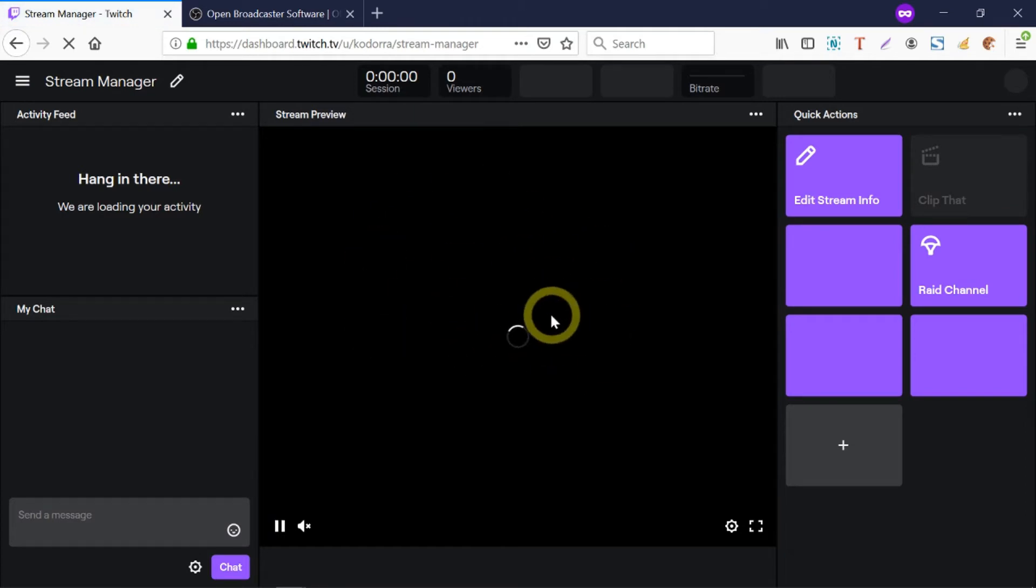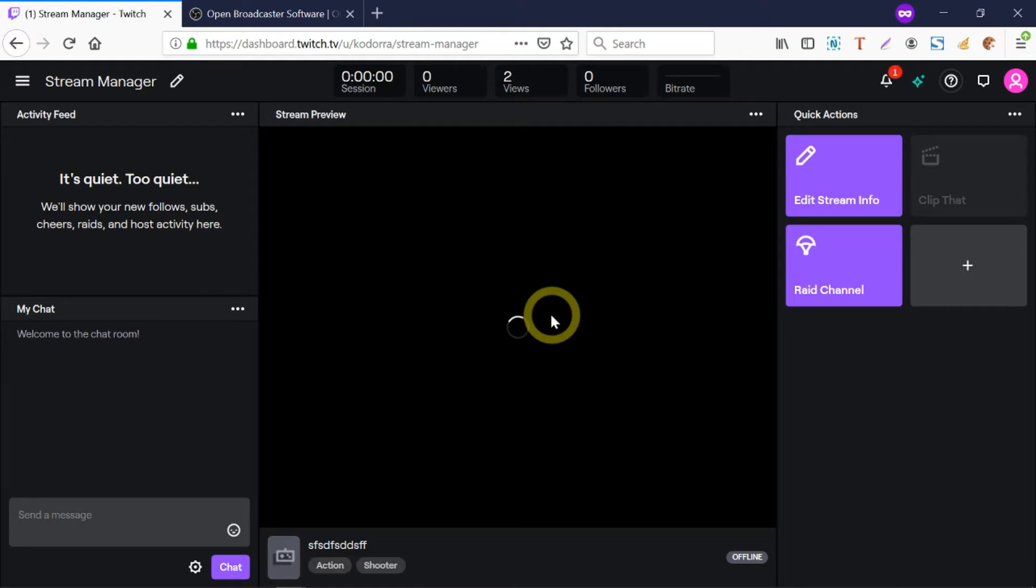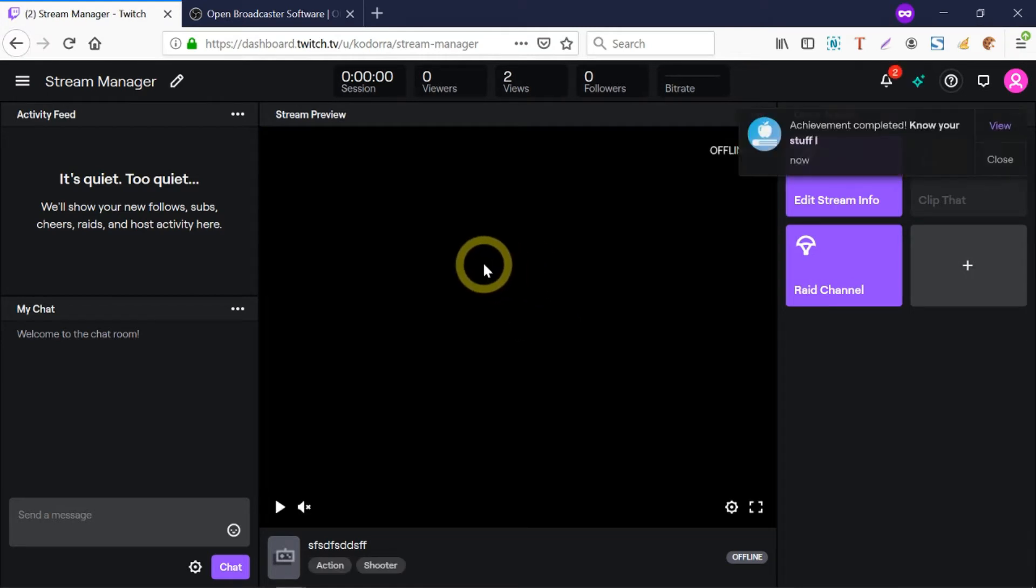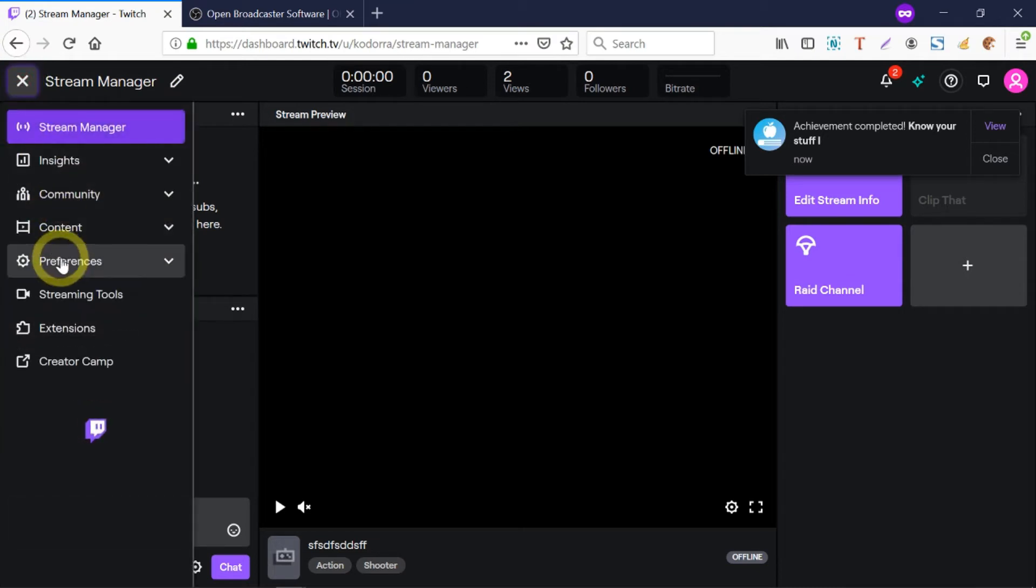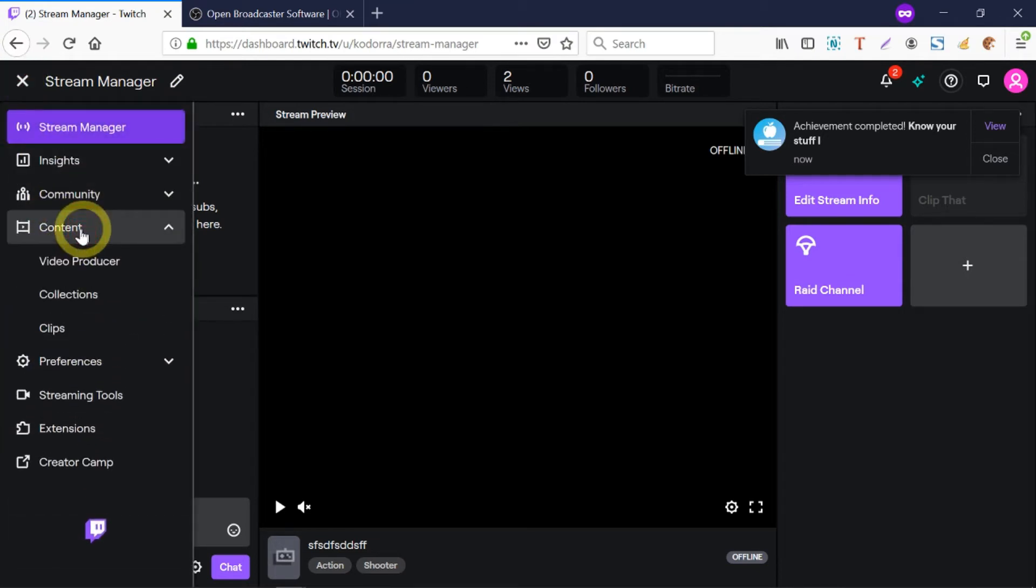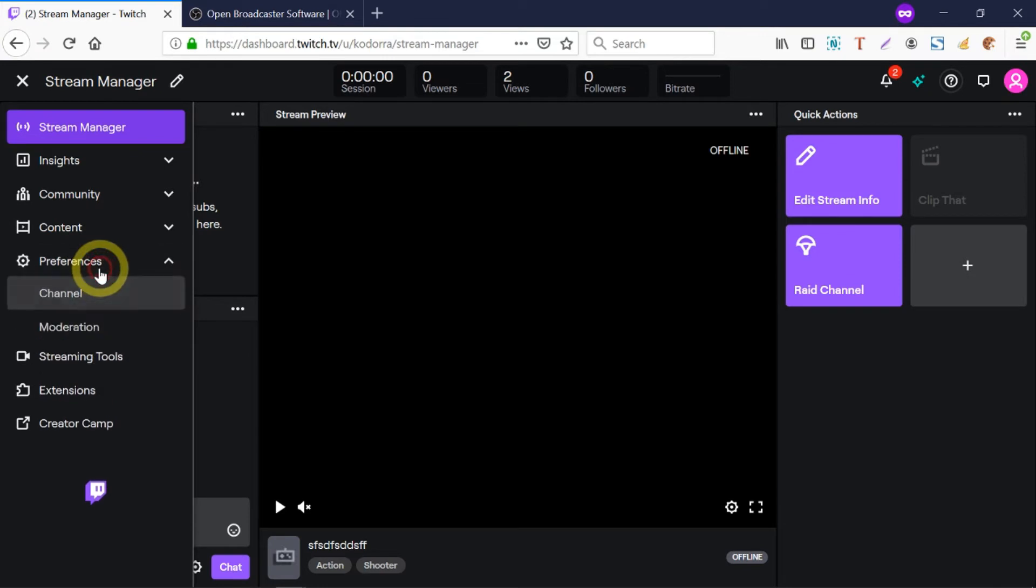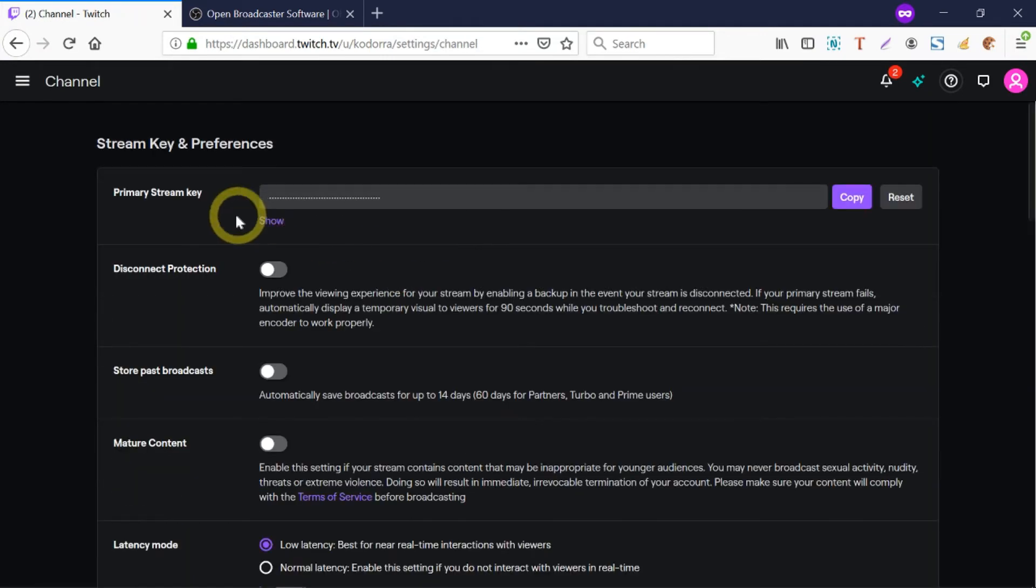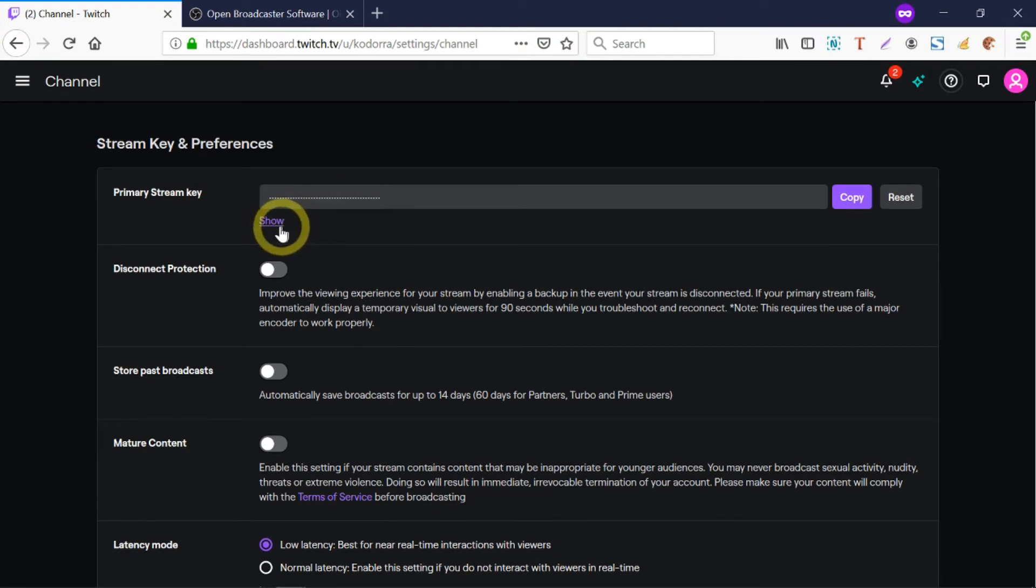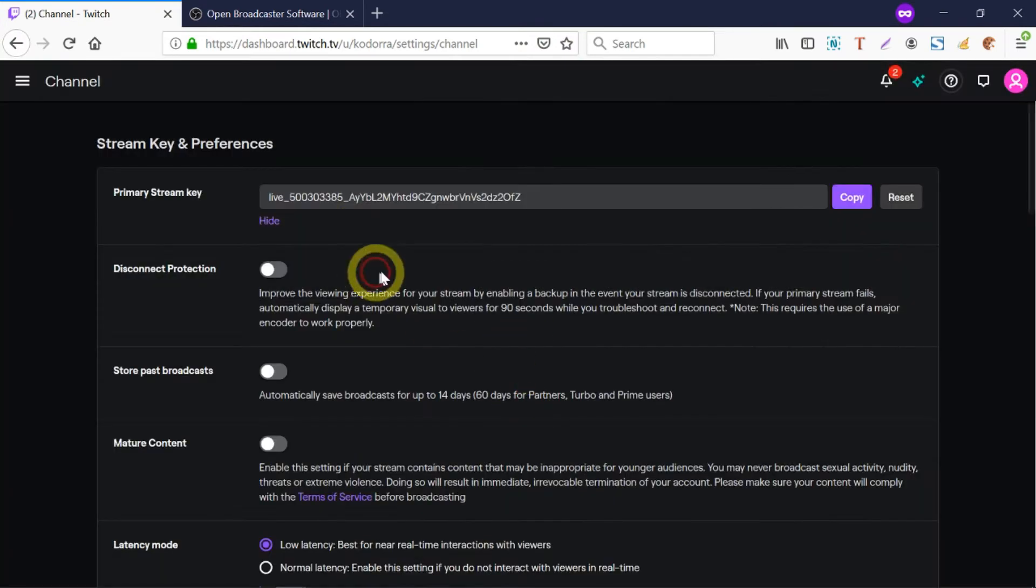First we need to get the stream key. The key is a text that connects your desktop to the stream server of Twitch. Click on this hamburger menu here, select Preferences, then Channel. You see your primary stream key - this is how it looks like.